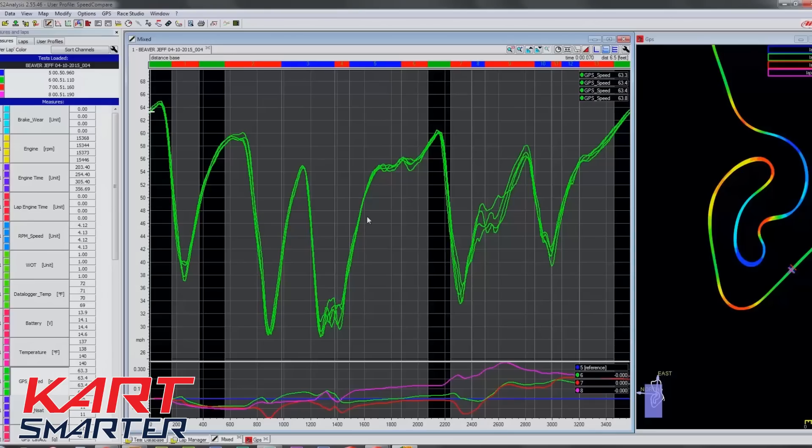This technique requires only two graphs: a speed trace with your GPS speed and a GPS track map. The track map is there on the side to show you where you are, and the speed trace is what we're going to focus on to do our work. This technique is outstanding for improving yourself as a driver — it's a huge aid.